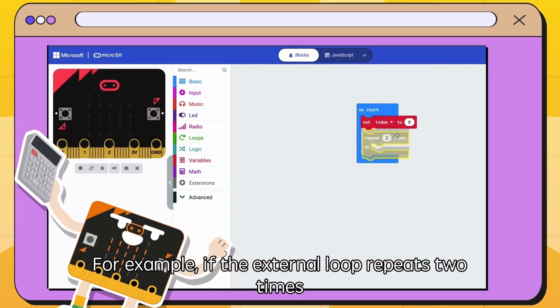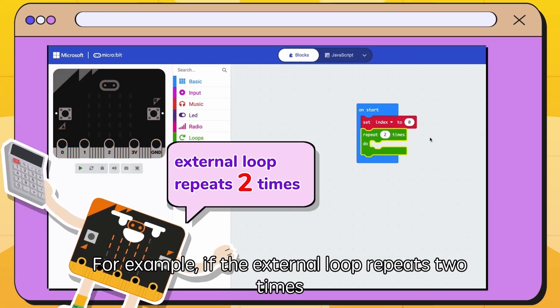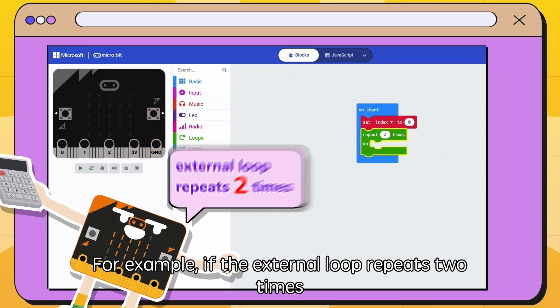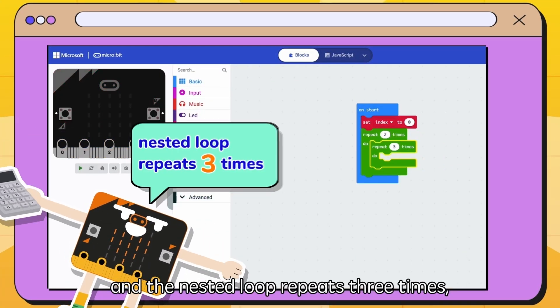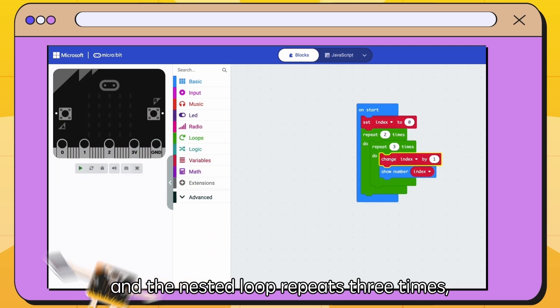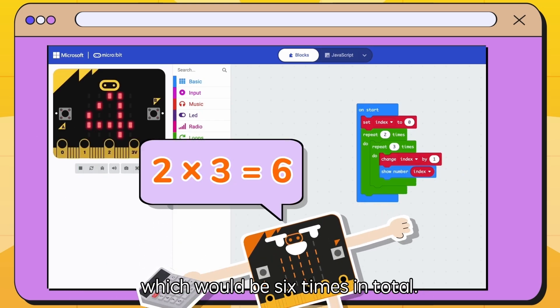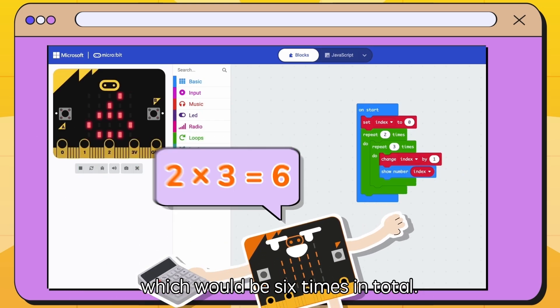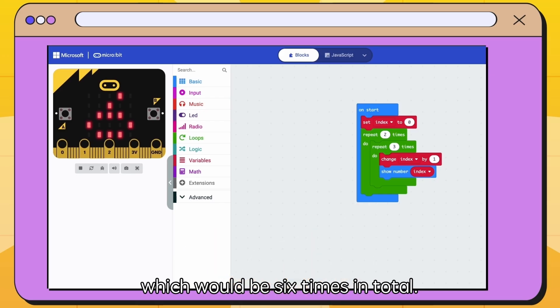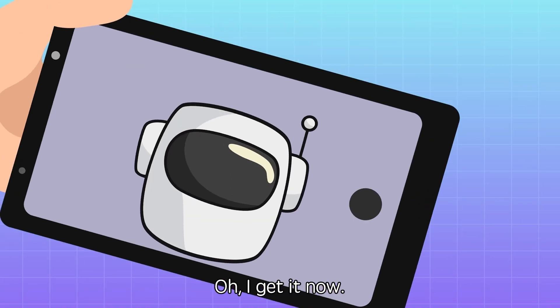For example, if the external loop repeats two times and the nested loop repeats three times, the total number of loops would be two times three, which would be six times in total. Oh, I get it now!